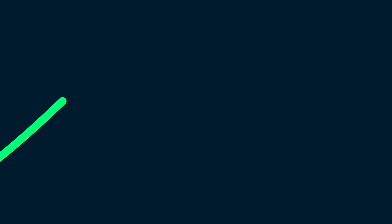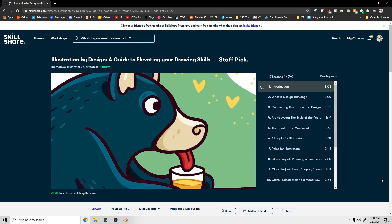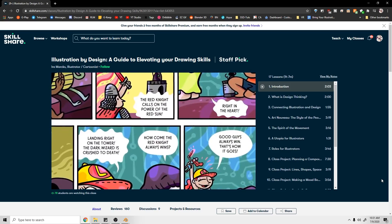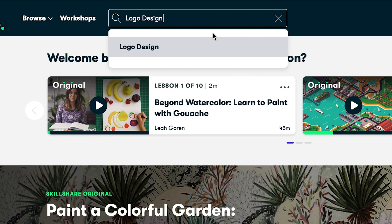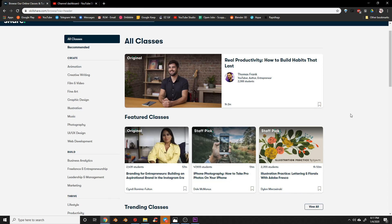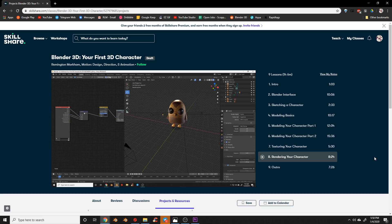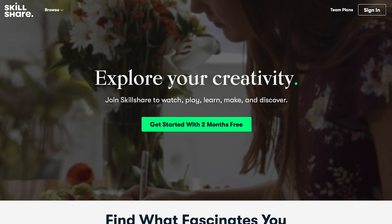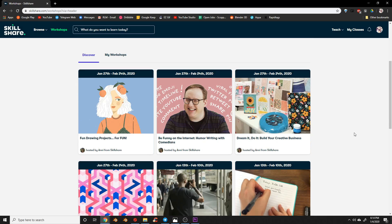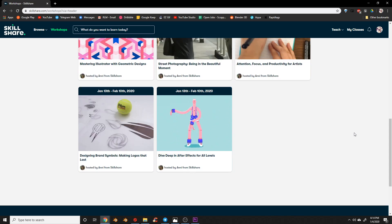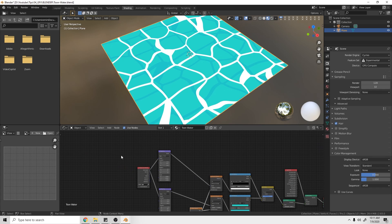Let's take a minute to talk about Skillshare. 'Illustration by Design: A Guide to Elevating Your Drawing Skills' is an excellent course if you're looking to improve your illustration skills, which can be really helpful for textures like this water. Skillshare has thousands of inspiring classes for creatives on illustration, design, photography, video, freelancing, and more — including 3D classes, some made by me. Start learning for less than $10 a month and get two free months of premium membership.